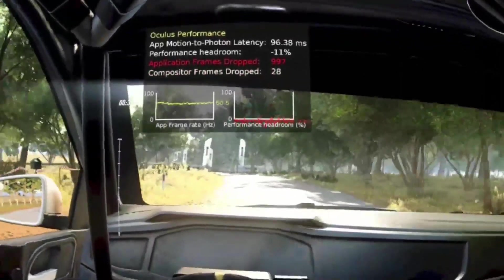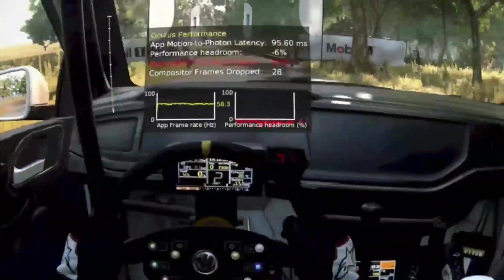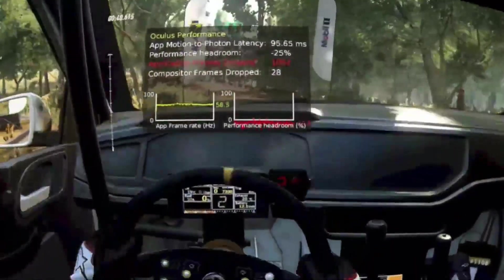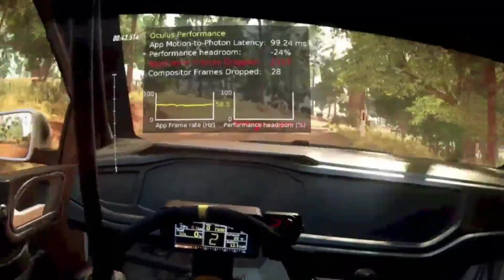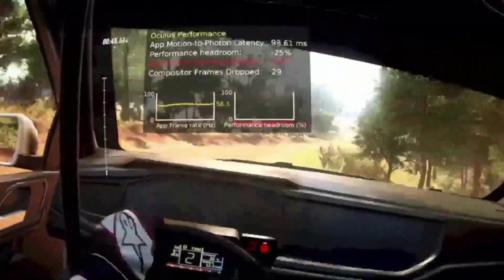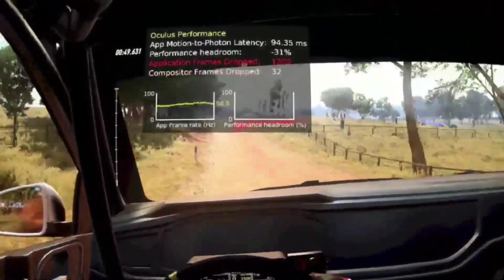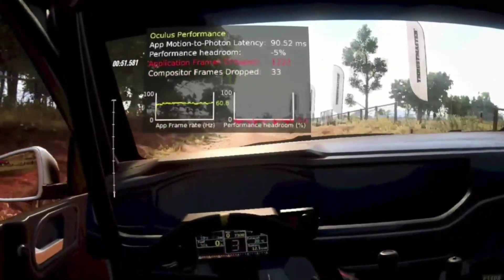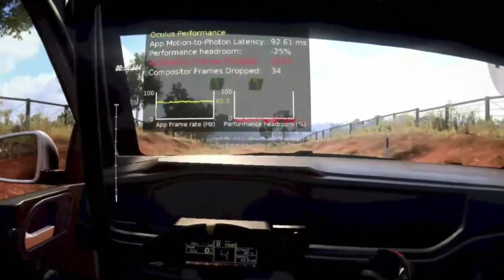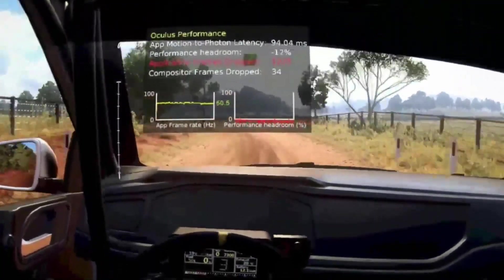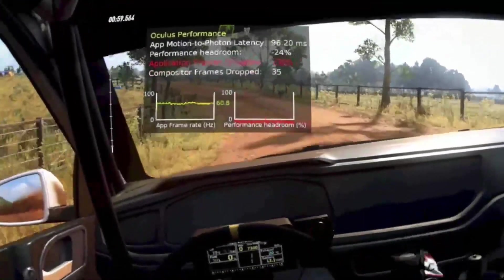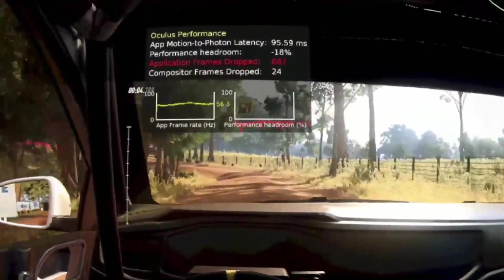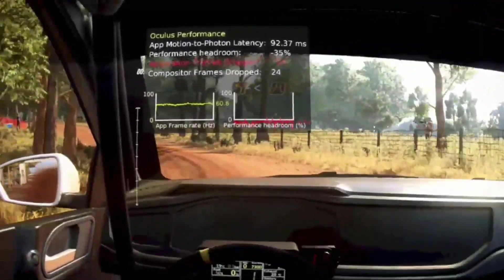Let's take the motion-to-photon latency, for example, which indicates the delay that your physical movement is actually displayed in the headset. So currently you see values of 90 and above. What I'm normally looking for in Oculus Air Link is values below 80, and the lower the better - the 50 to 80 range is the best.